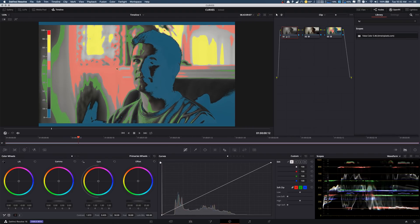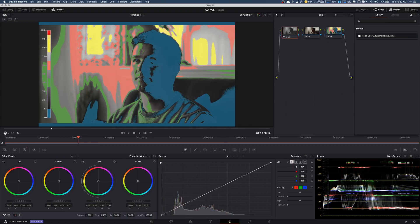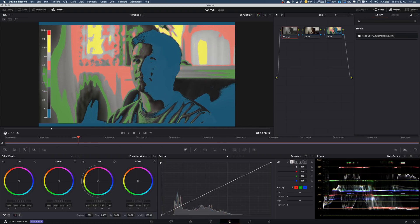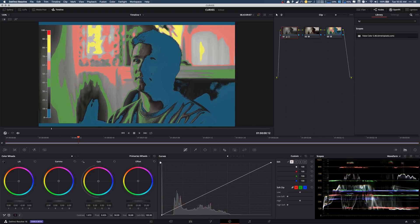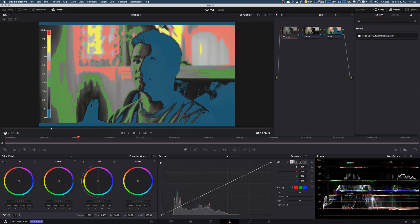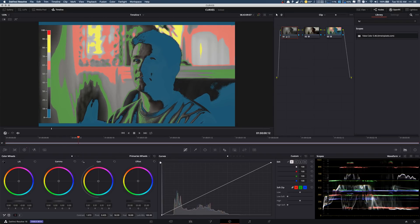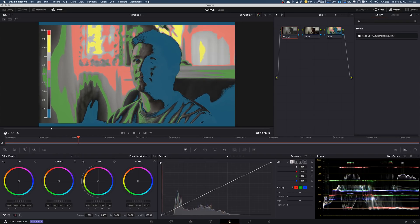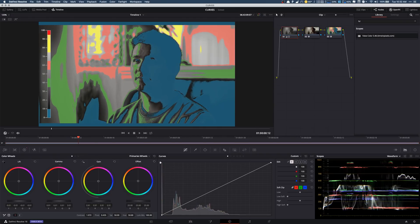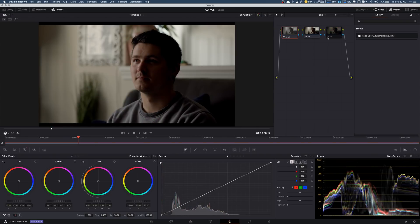Now the problem is I can tell my highs are still kind of high over here. So I'm going to bring those down, but what you can see is we start to lose it on his face. So I'm going to bring the mids back up and then bring the shadows back down. So let's get off this and see what it looks like. Okay that looks pretty good.